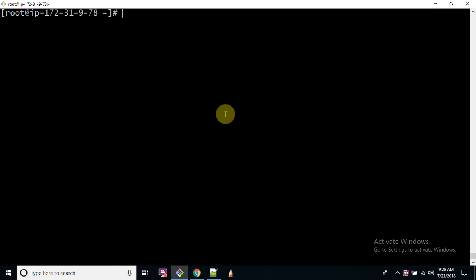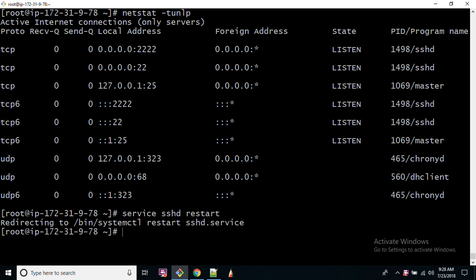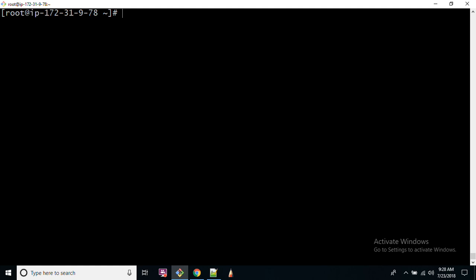First of all, let us see what port SSH is listening on. The command is netstat -TUNLP. It will show you all the ports which are available and running. Let me restart the service.